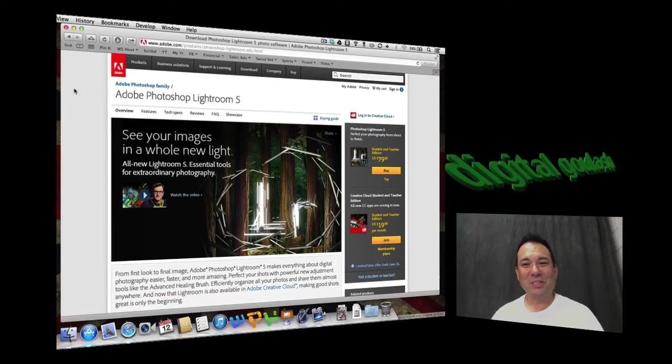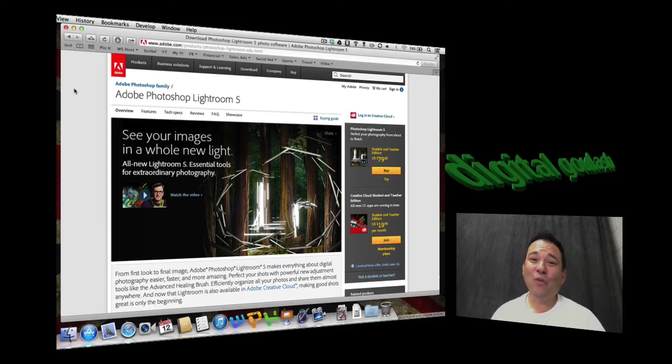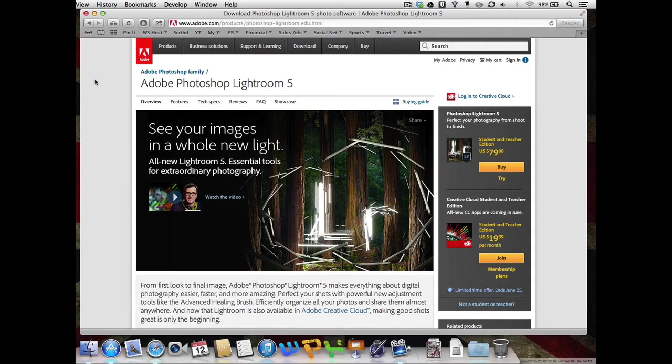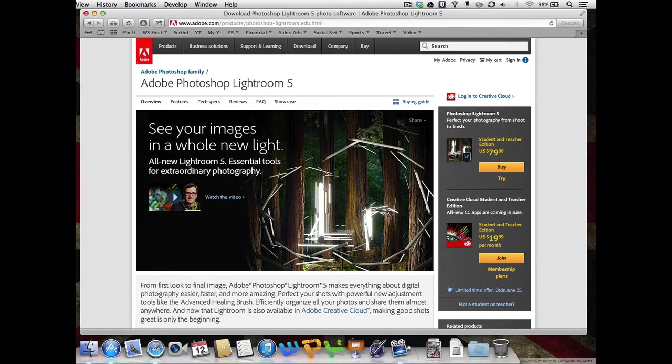Hello and welcome to Digital Goulash. My name is Chucky and today I'm going to go over the newly released Photoshop Lightroom 5. Yes, they finally released it, Photoshop Lightroom 5. We've been waiting for the new features and here it is.